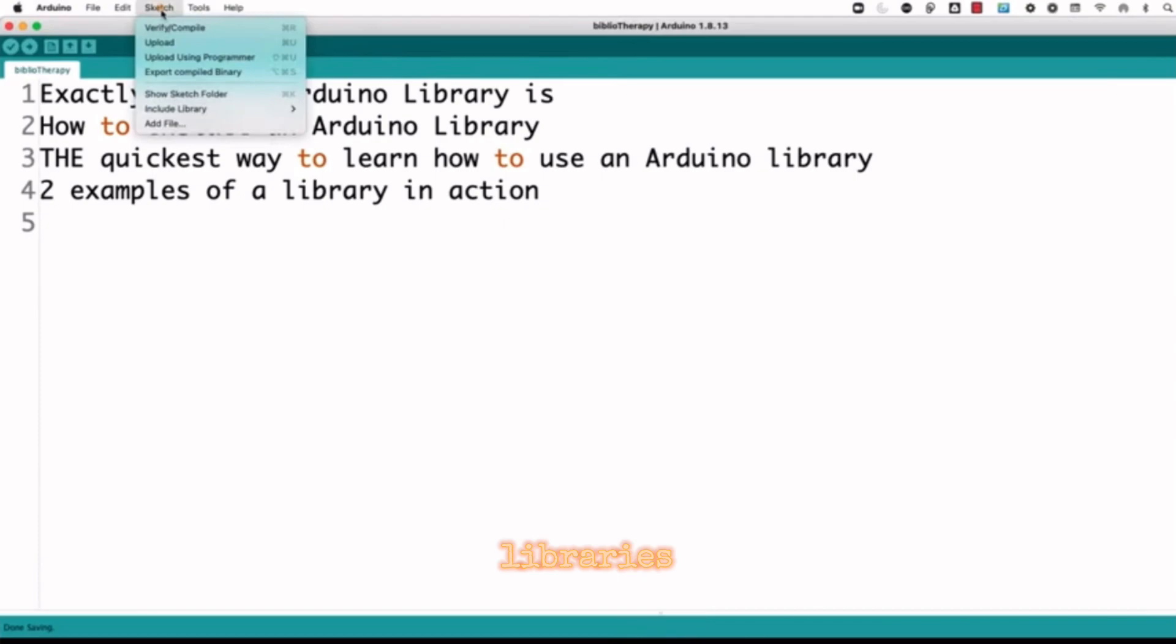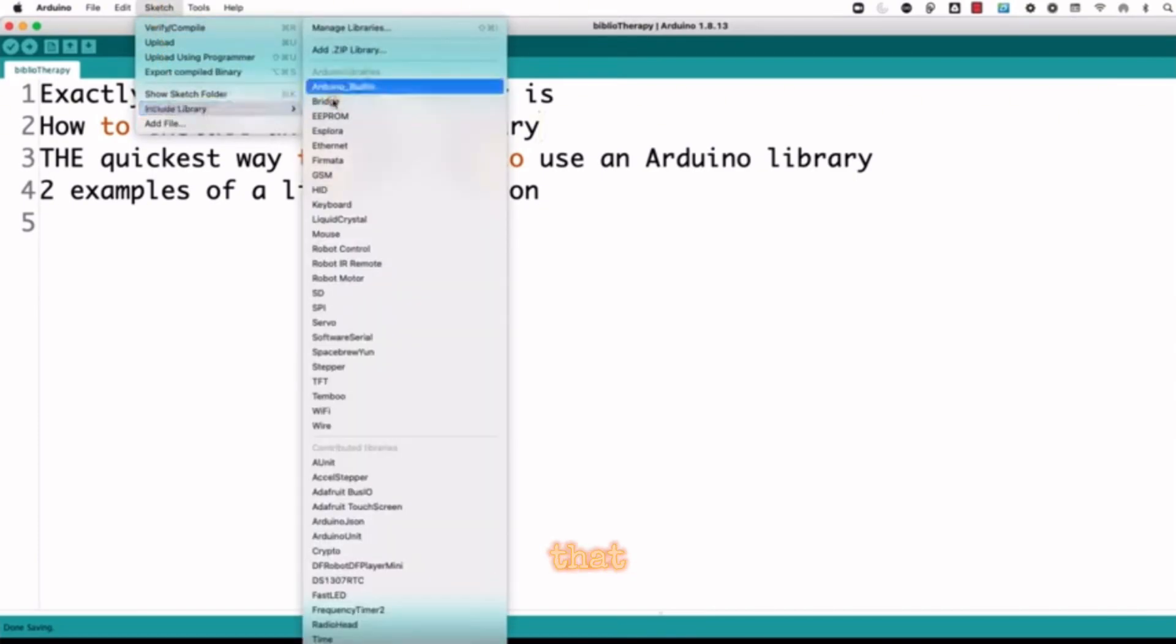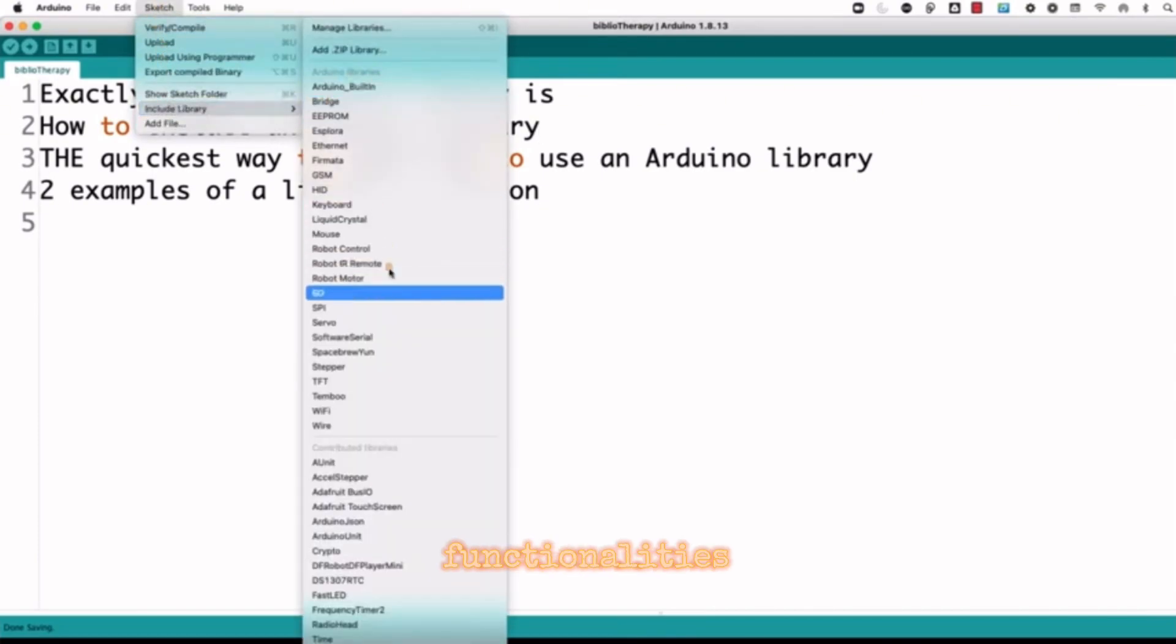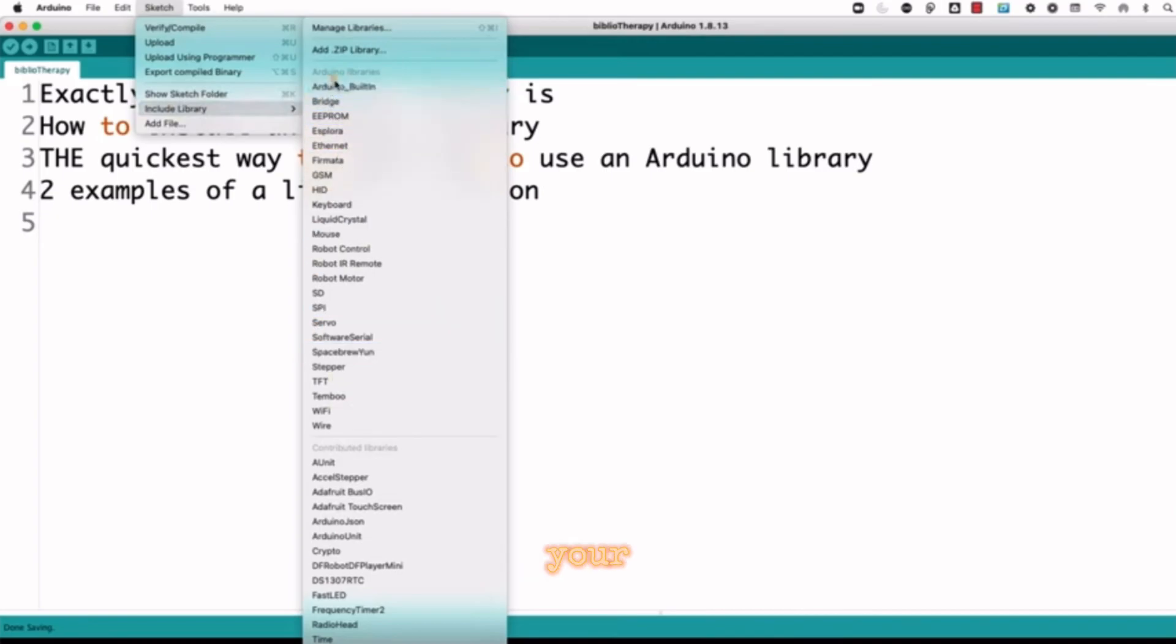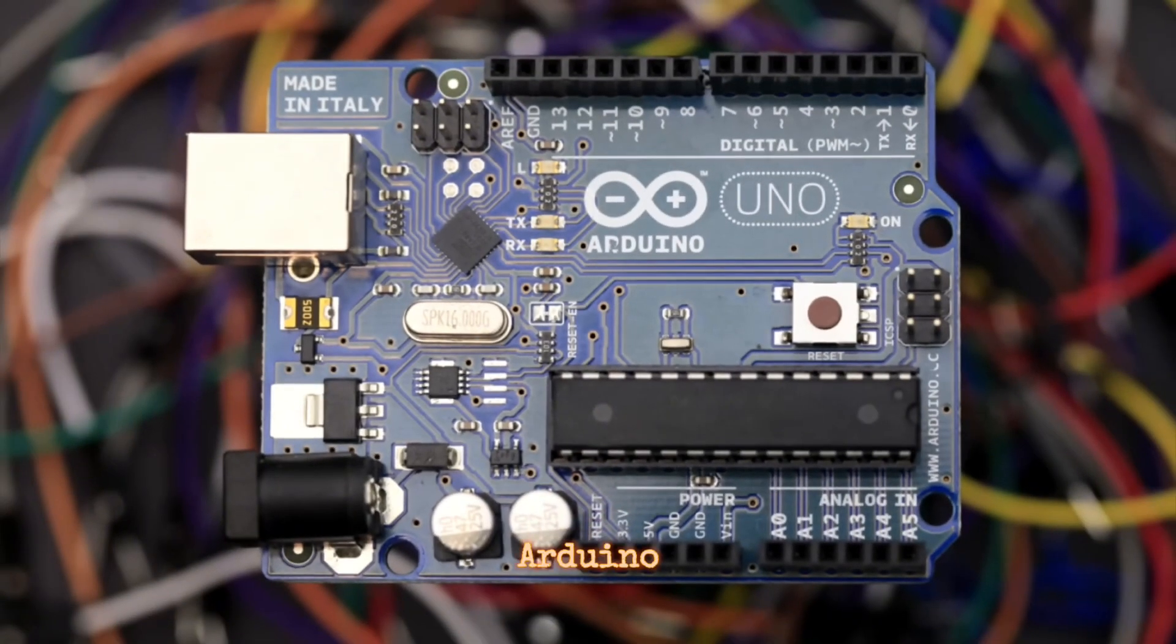Libraries - Arduino supports libraries that provide additional functionalities. These can be included in your sketch to simplify coding. Types of Arduino boards - Arduino Uno: The most popular and widely used Arduino board.